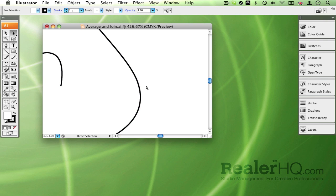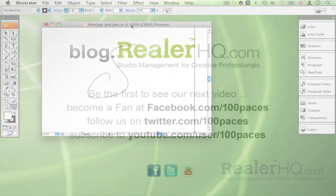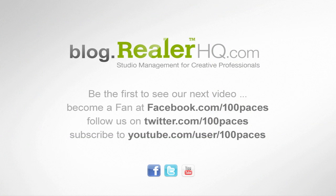land right on top of each other. It makes for a much smoother join and is a lot quicker. So there you go - for more productivity tips just go to blog.realrhq.com